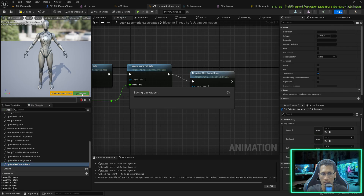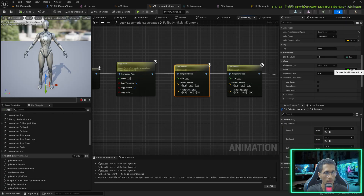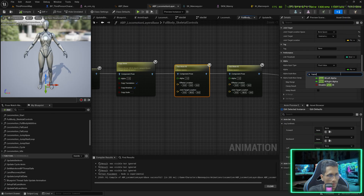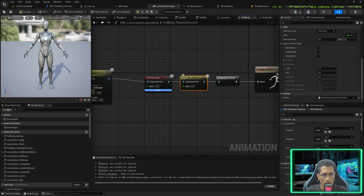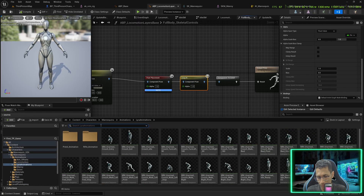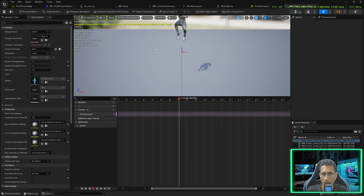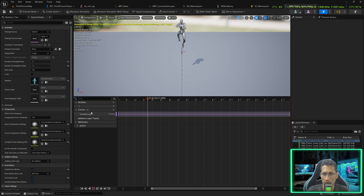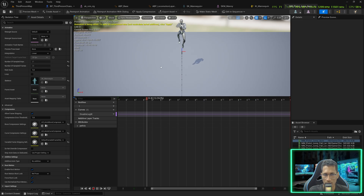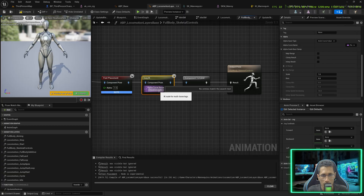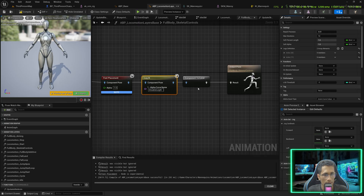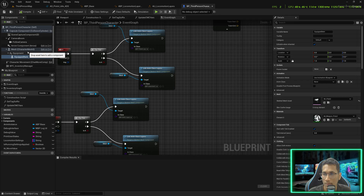Call this in the Blueprint Thread Safe Update function, compile, then go back to Skeletal Controls and bind the alphas: 'ik_right_alpha' on the right Two Bone IK and 'ik_left_alpha' on the left. Also update the Leg IK to use an animation curve value with 'disable_leg_ik', scale minus one, bias one — the same pattern used for the jump animation where we disable leg IK. Compile.